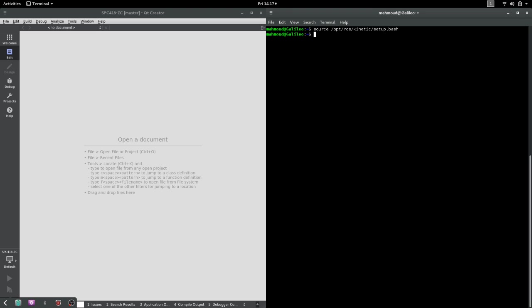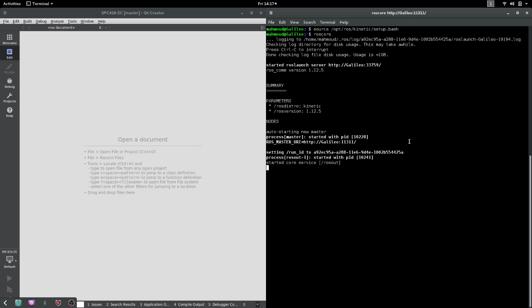Basically what it does is that it tells the terminal the places where ROS packages, ROS binaries, and ROS commands are located, such that when I try to run commands like rosrun, rostopic, or roscore, the terminal by default does not know these commands, so I have to tell it beforehand what these commands point to and what these words refer to.